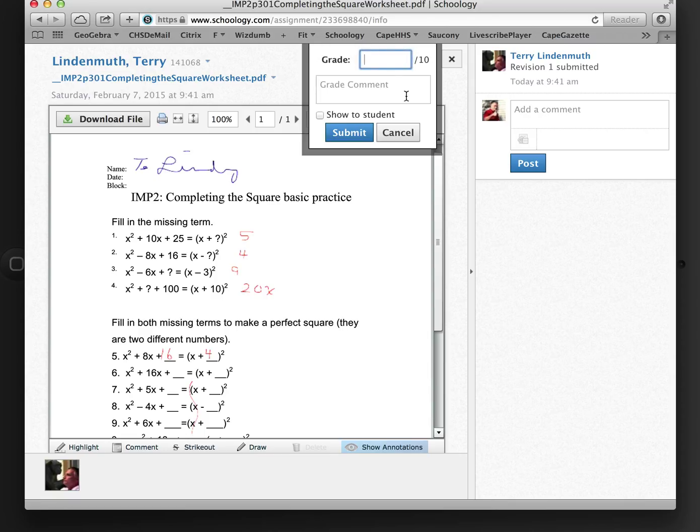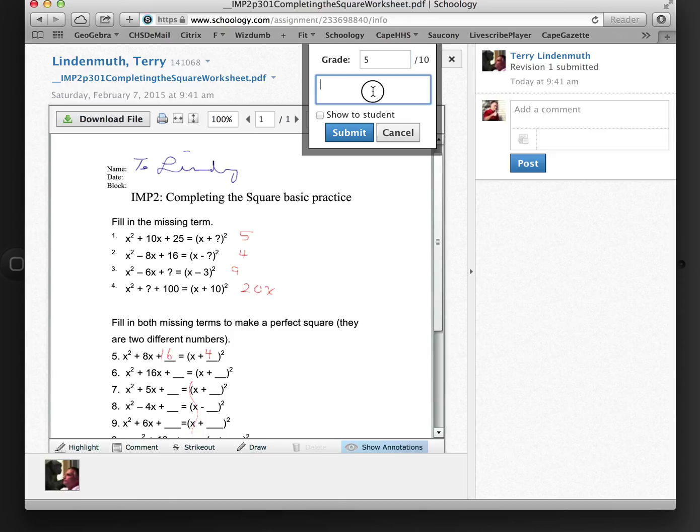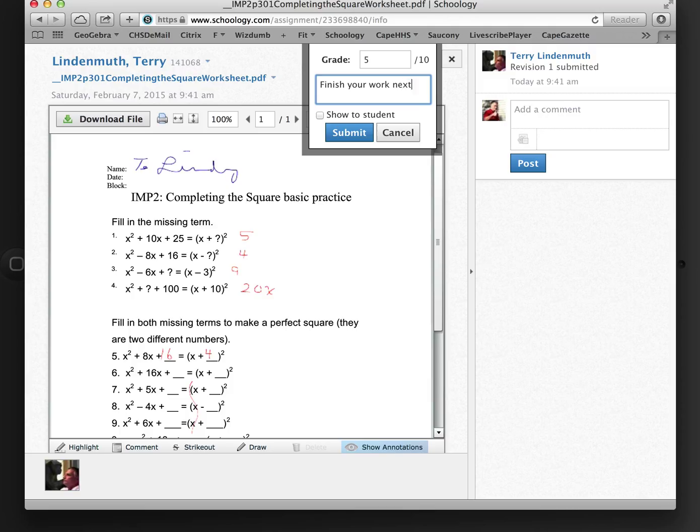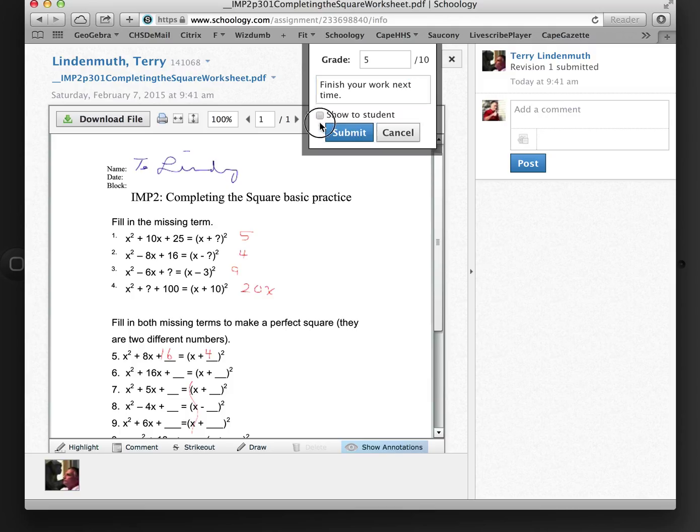Only give him a 5 out of 10, because he only completed 5 of the questions. So I'm going to add a comment. Finish your work next time. And I'm going to say show to student. And I'm going to say submit.